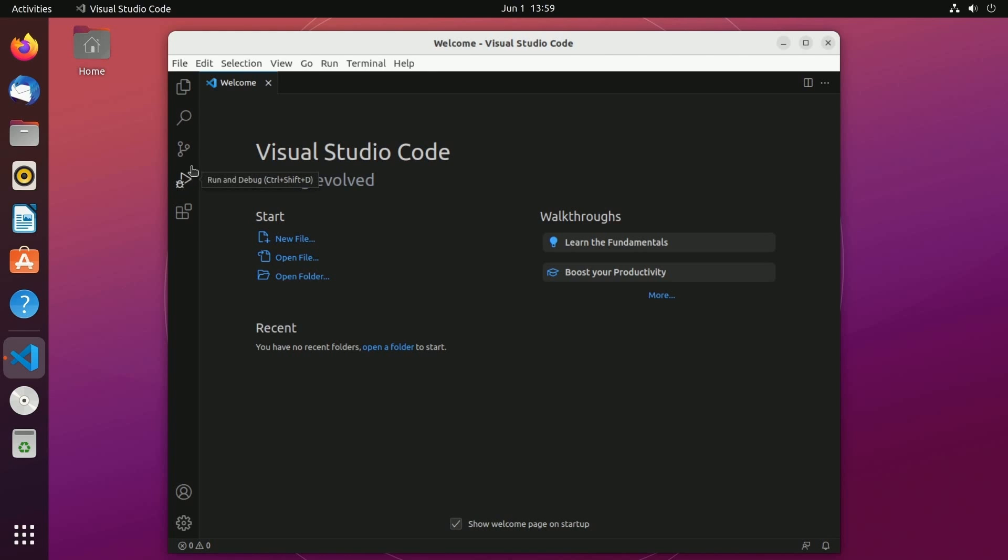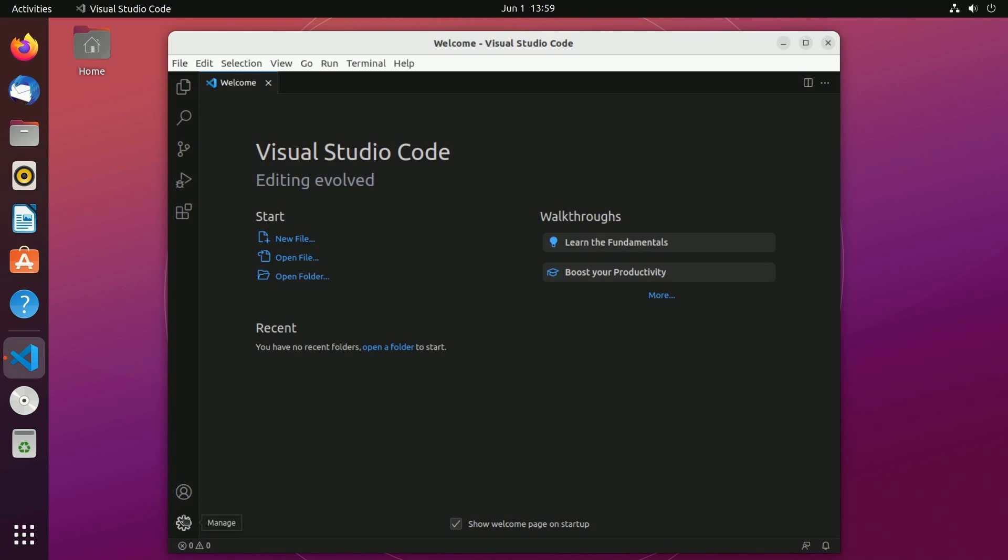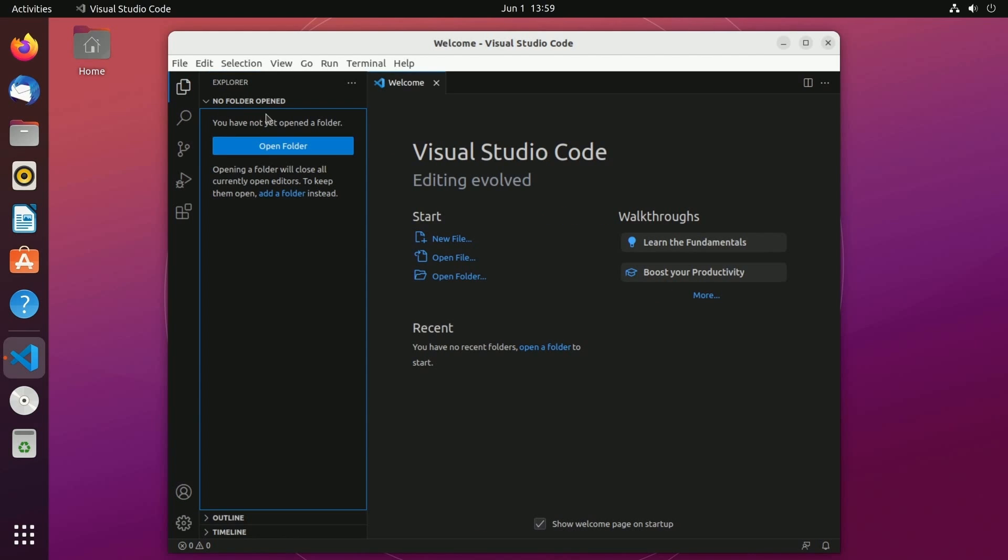running and debugging, source control, searching for stuff, and of course managing our project with the explorer. If you need access to settings or the user accounts you can access them down here. What I first want to click on is explorer.